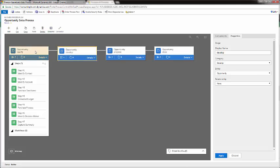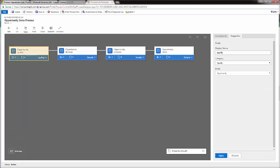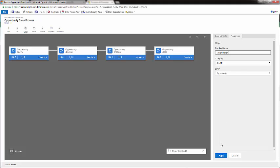From here, we want to change the name. You can see that Qualify is listed in the display name on the right. Instead of Qualify, we want to change this to Introduction. We'll click Apply, and now we can see that Opportunity Introduction is the first name.